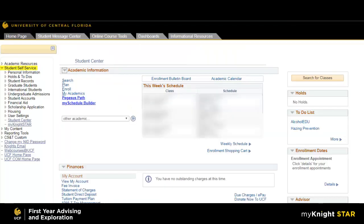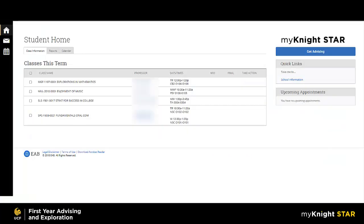You will then select Student Self Service from the left menu and click on the MyNightStar link. Once in the MyNightStar platform, it will default to your student home page, which will list your current class schedule.